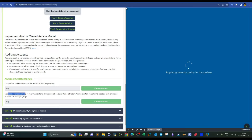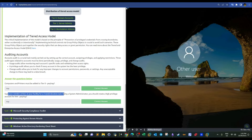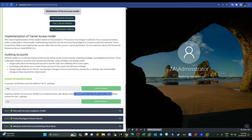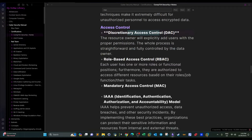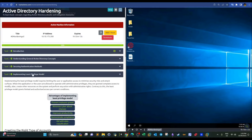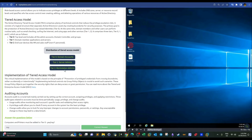Suppose a vendor arrives at your facility for a two-week visit and you are the system administrator — should you create a high-privileged account for them? No, because this falls under role-based access control. We assign people resources and permissions based on their job, and we apply the principle of least privilege, meaning if they don't need access to a certain resource, we don't grant them that permission.